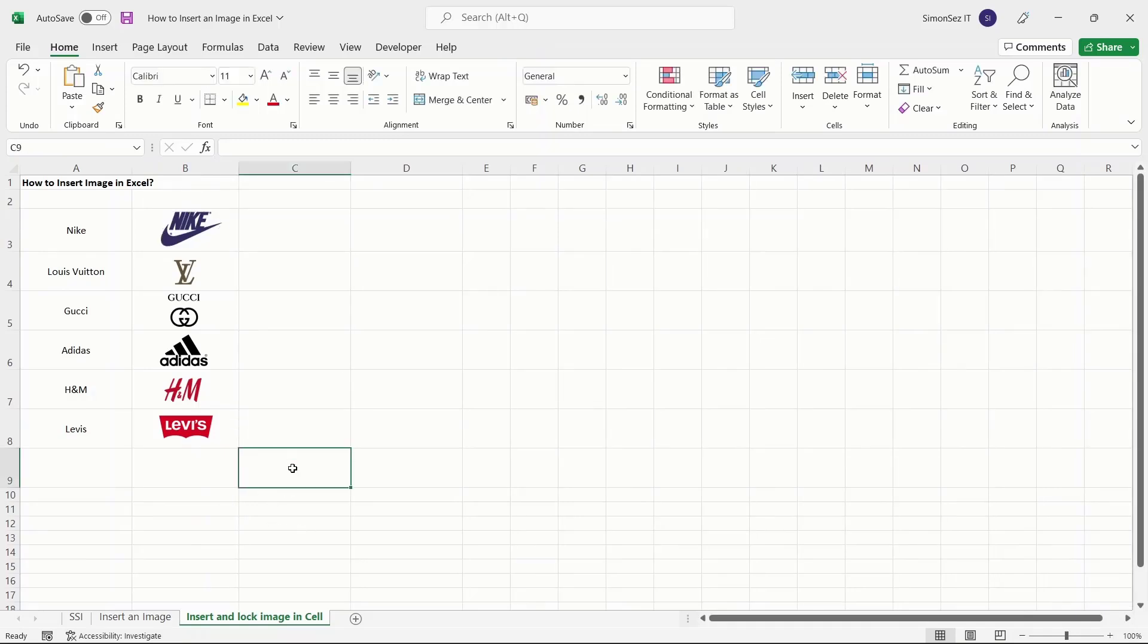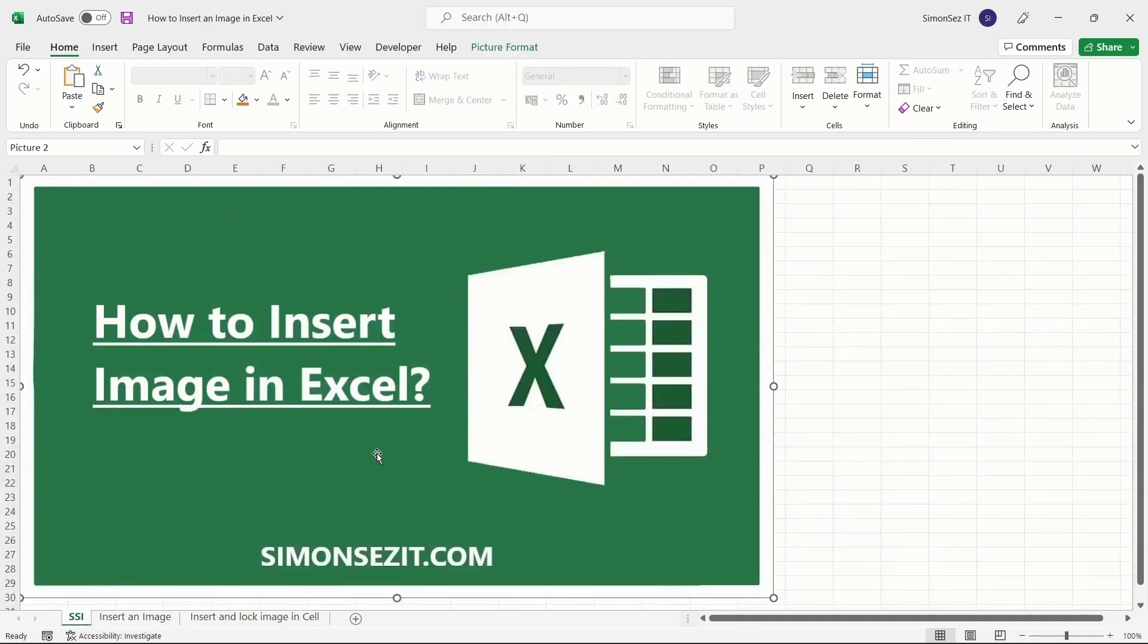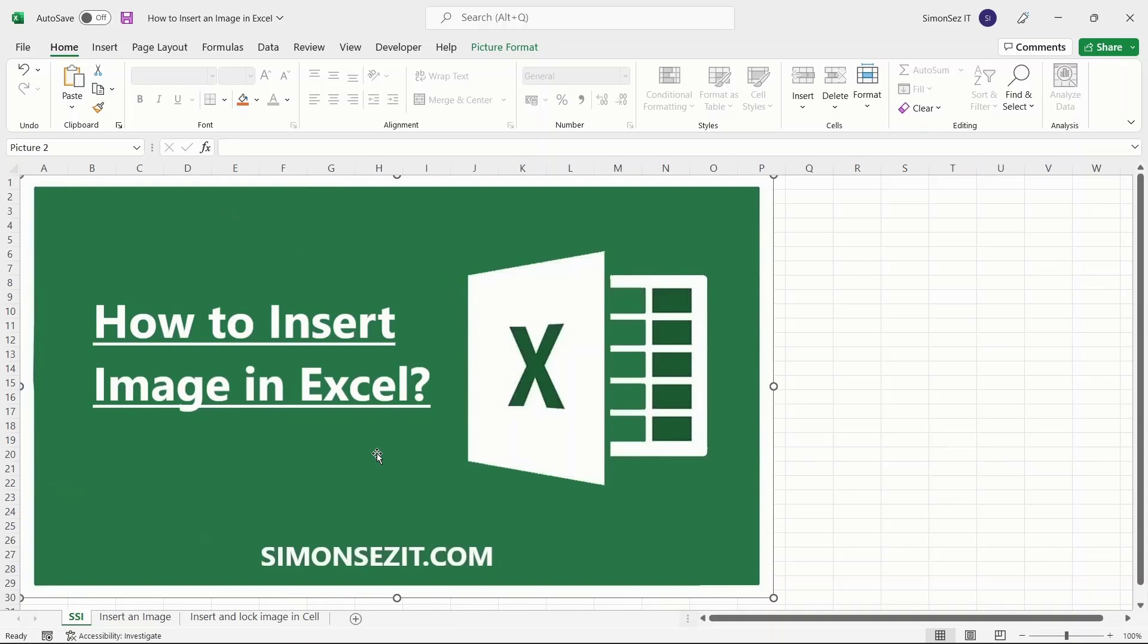That is all everyone! Inserting images into an Excel worksheet is an integral feature that is widely used and will help the user understand the data easily and effectively. In this video, we saw how to insert images in Excel in three easy ways. We also saw how to insert images into an Excel cell and lock them with the cell. Thank you.